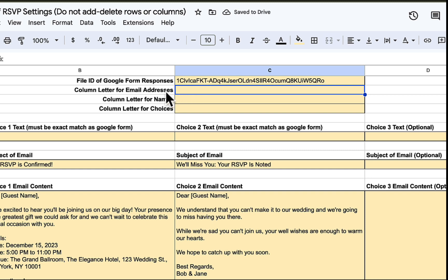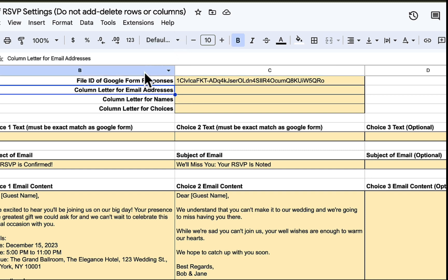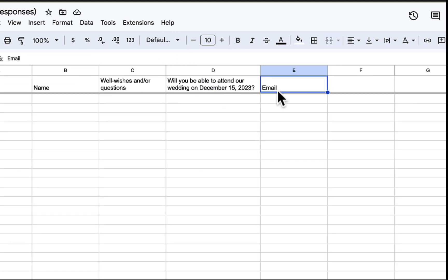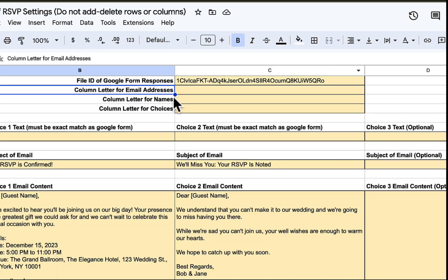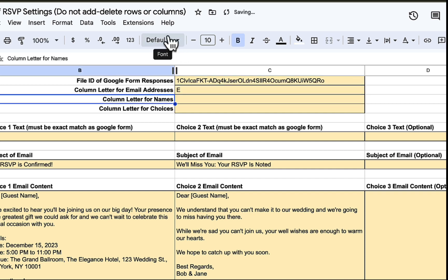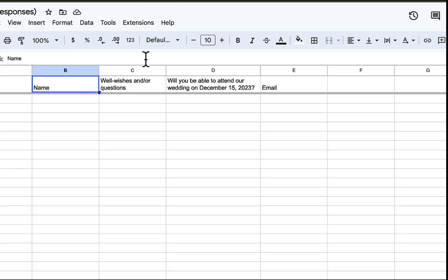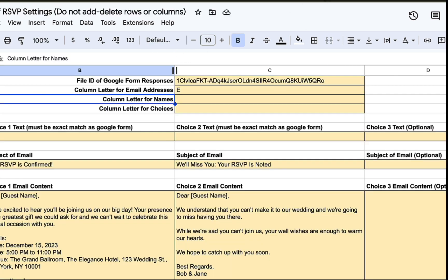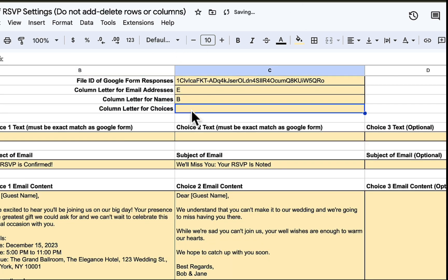Next, we need to put down the column letter where email addresses are stored. We also need to get the column letter for the names as well as the user choices.